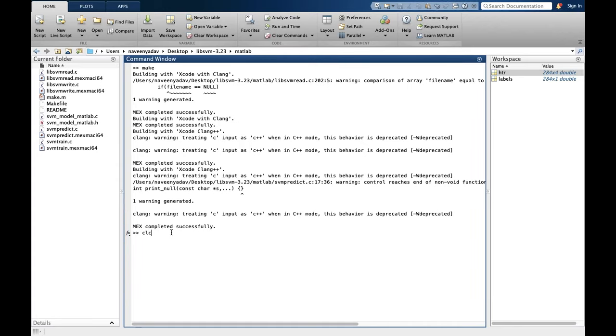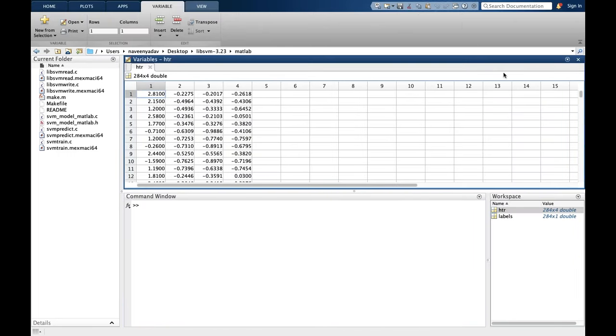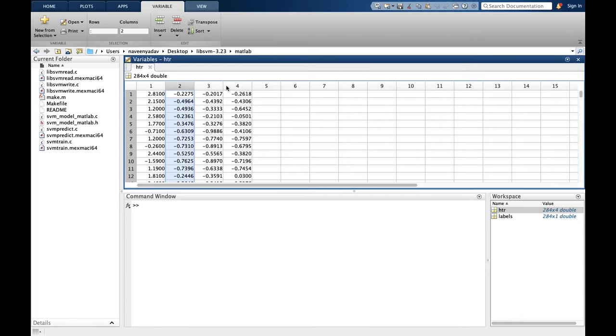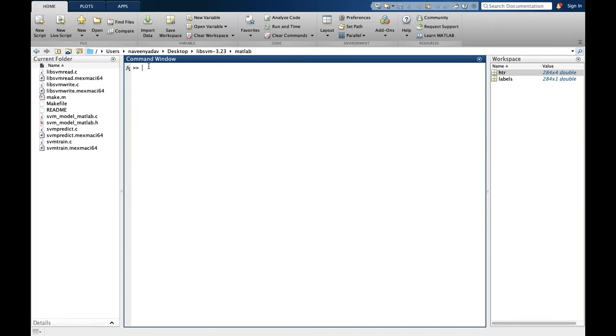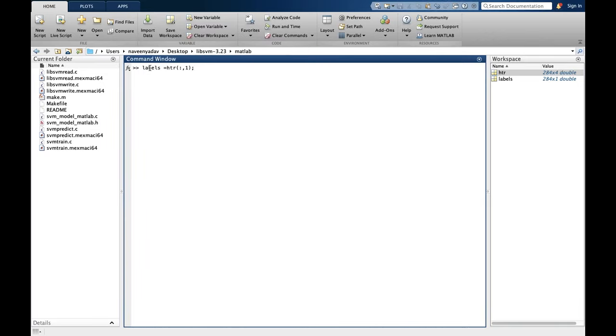Let's clear this. Okay, so now we have to develop datasets according to the libsvm accepted format because it doesn't accept this format. In this dataset, the first column is our labels or the expected outputs, and columns 2, 3, and 4 are our features.